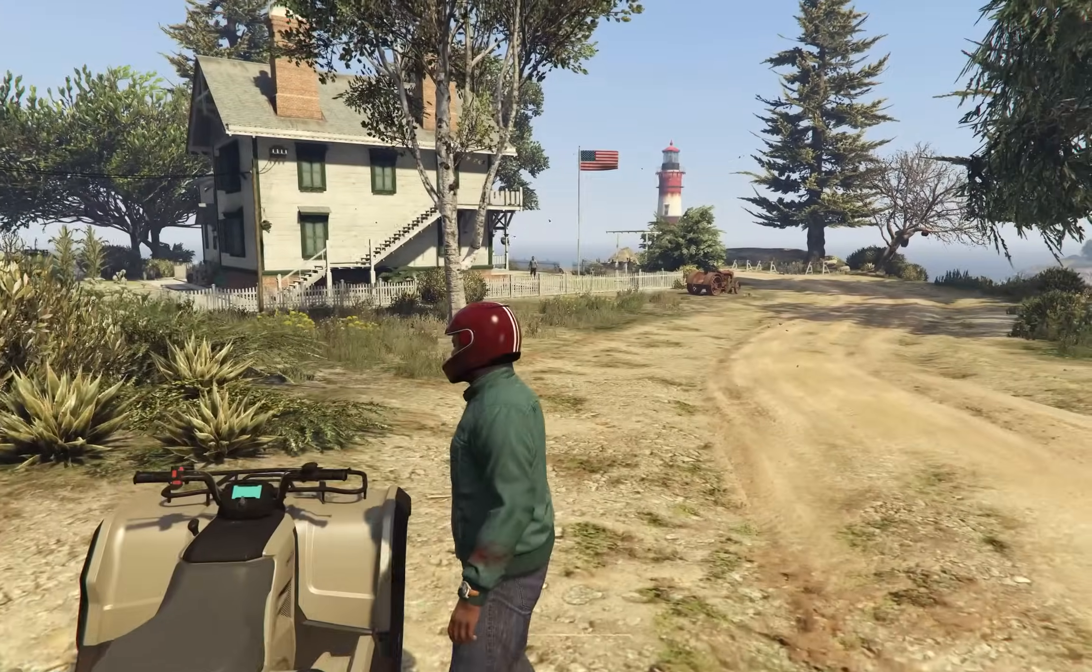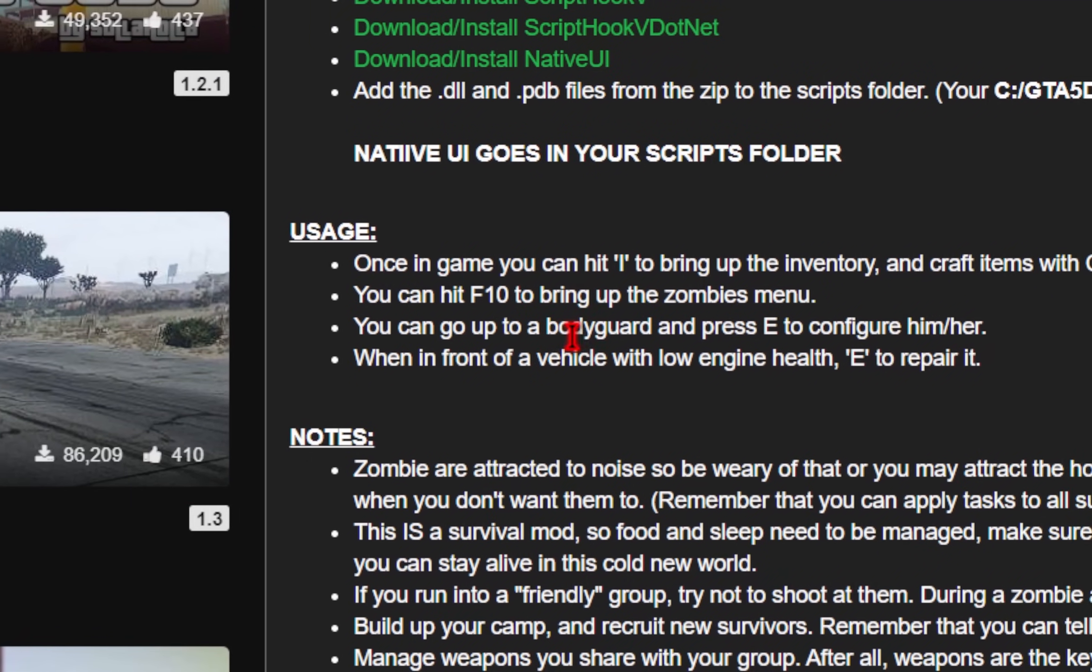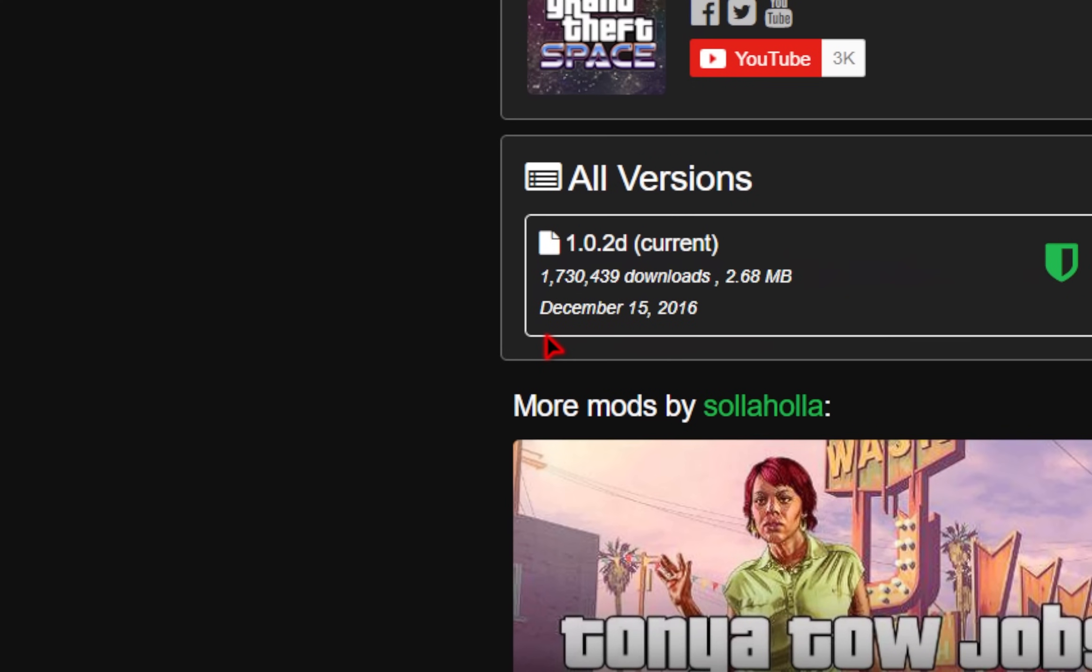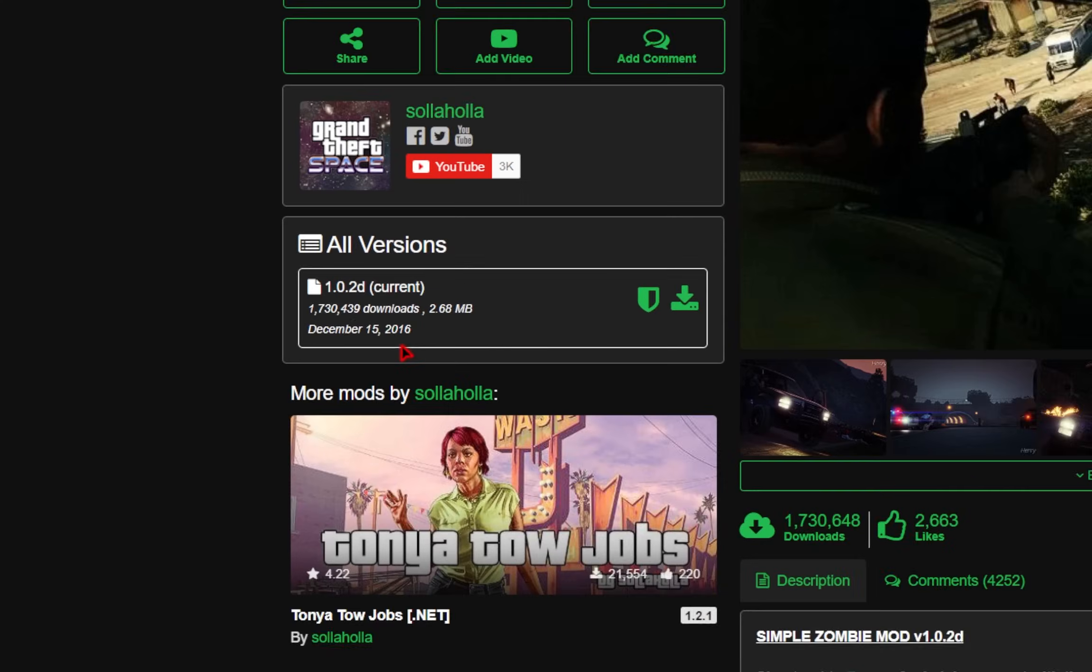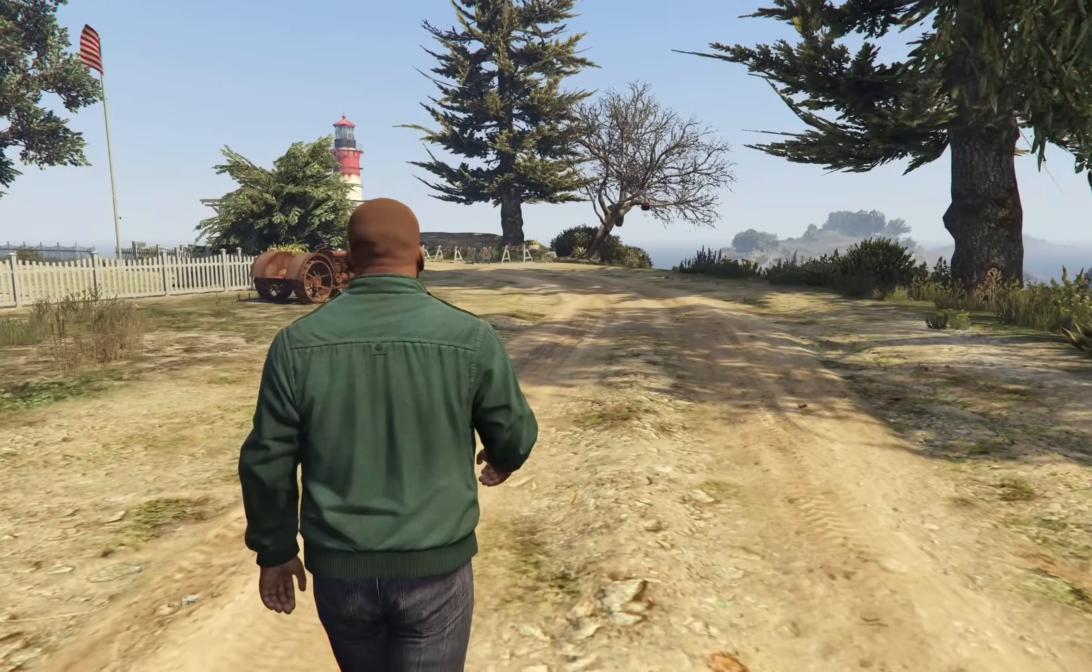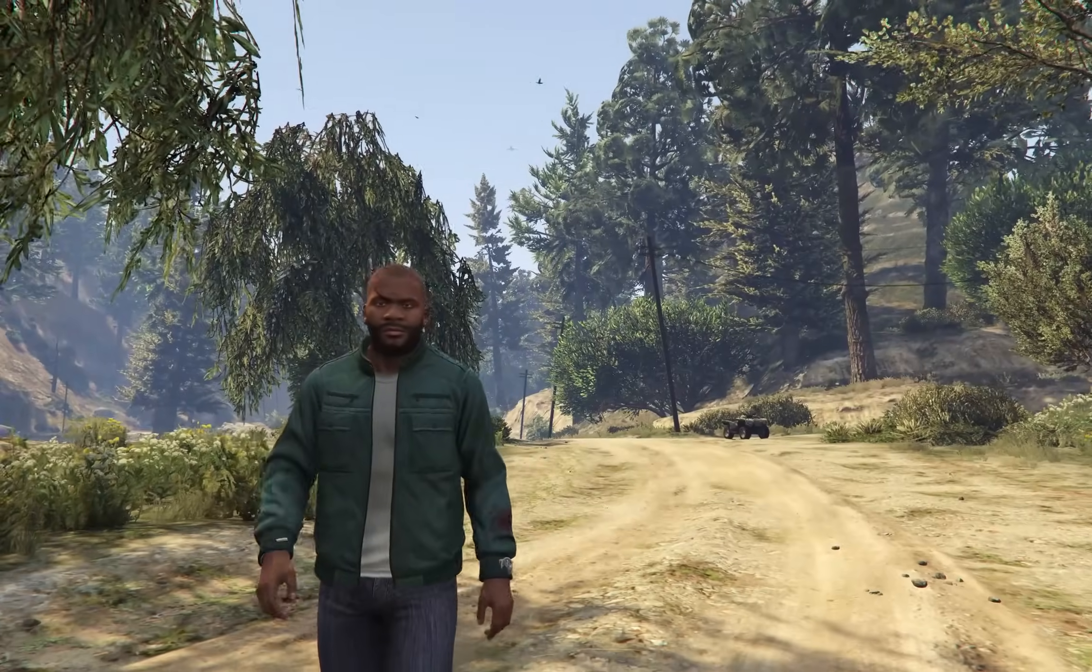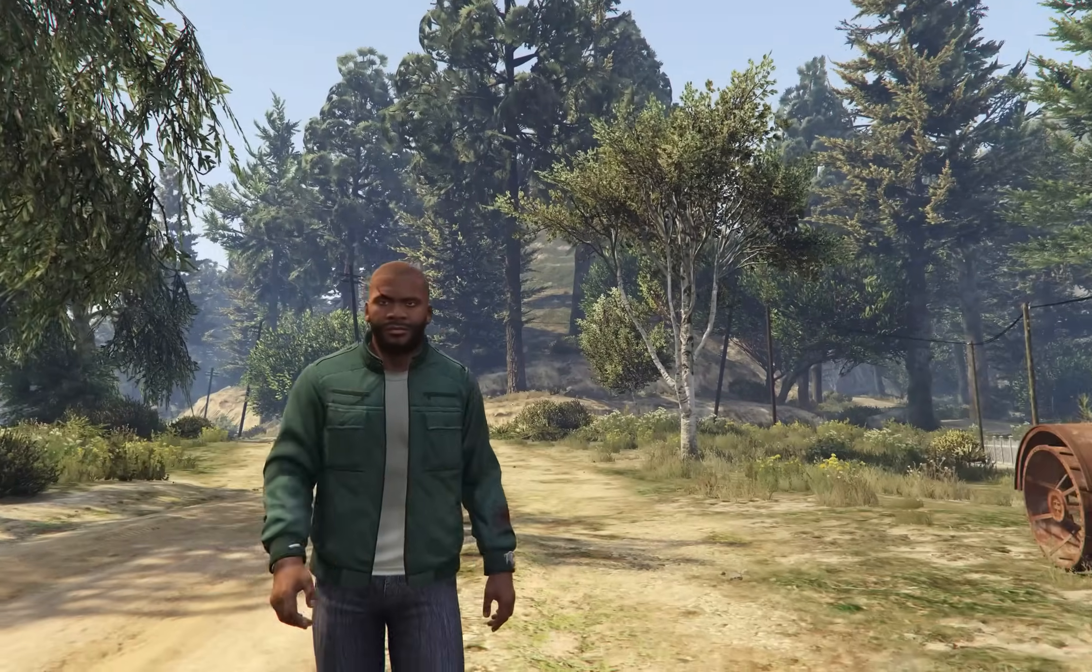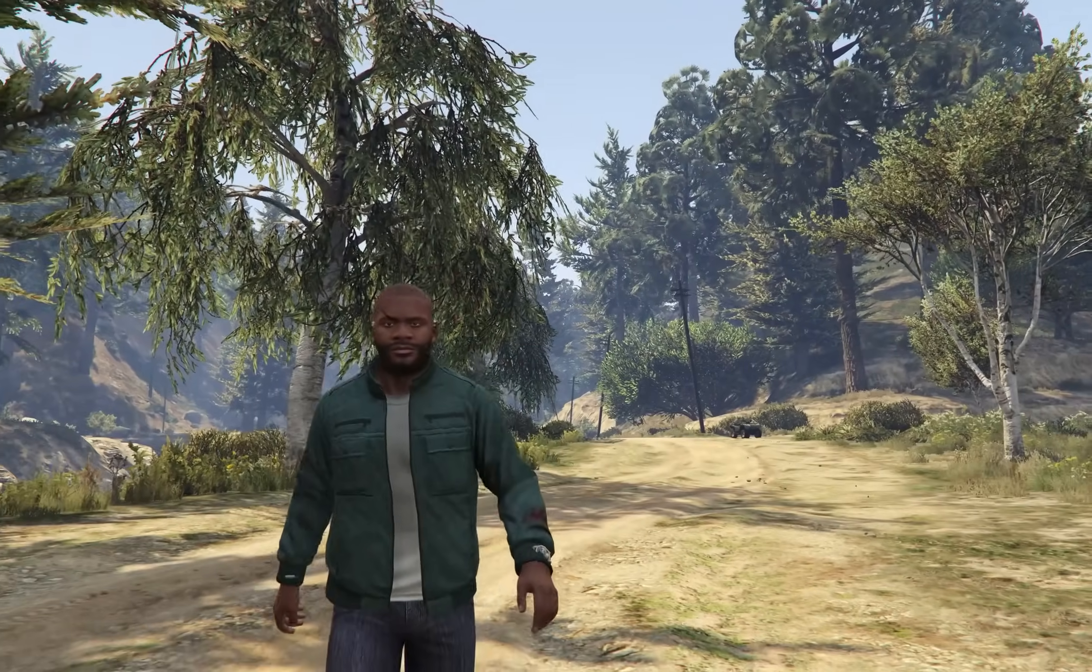Now, unfortunately for the Simple Zombies mod, the default hotkeys weren't bringing up the menu. And sometimes with old mods like this, they simply won't work with the latest version of GTA. So if you ever run into an issue with a mod like that, if it's an old mod, it's probably outdated. Or if you look in the comments for that mod, you may find a solution.